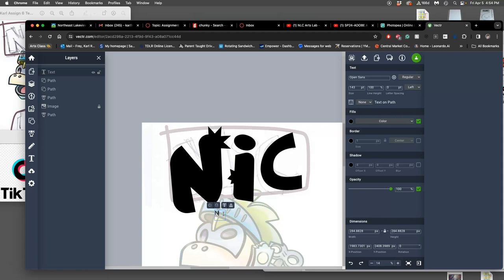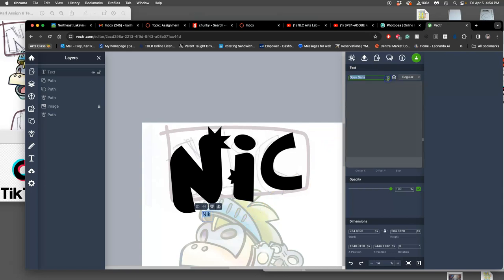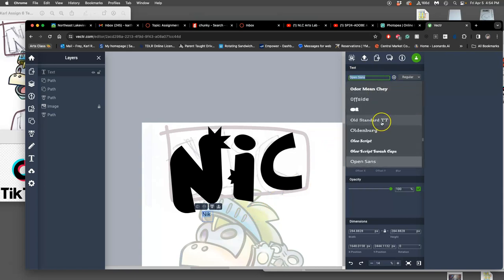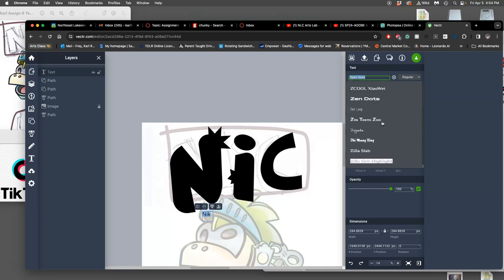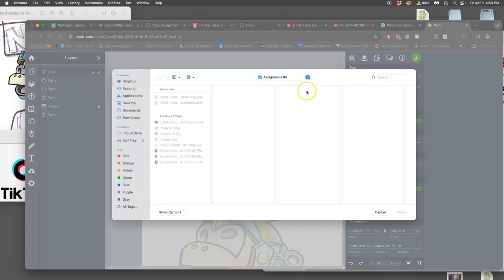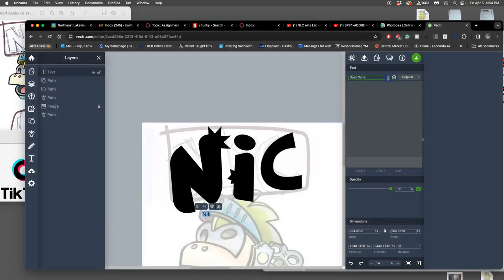So I'm going to do capital N, lowercase i, capital C. Or let's try a K in this case. Do a lowercase k. Now, I can select all of that, and I'll have, in the properties here, the different typefaces. And I am limited to these typefaces, unless I am able to add one.